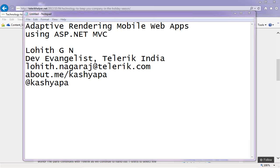My team is backstage, so they'll be looking at your questions. Don't hesitate to log any questions — go ahead and keep logging them. They'll try to answer, and if not, we'll spend some time at the end. Today's webinar is all about adaptive rendering mobile web apps using ASP.NET MVC.